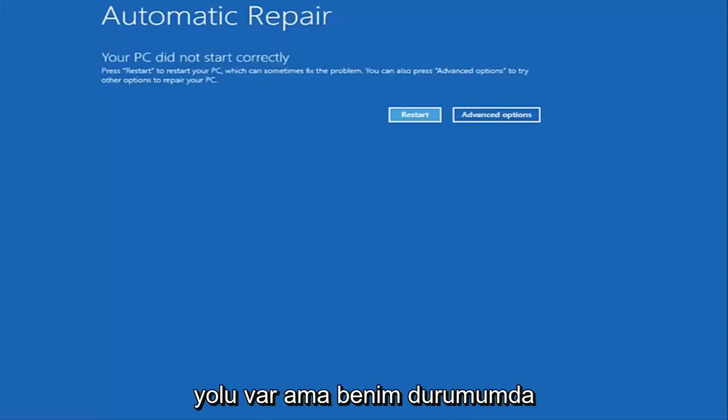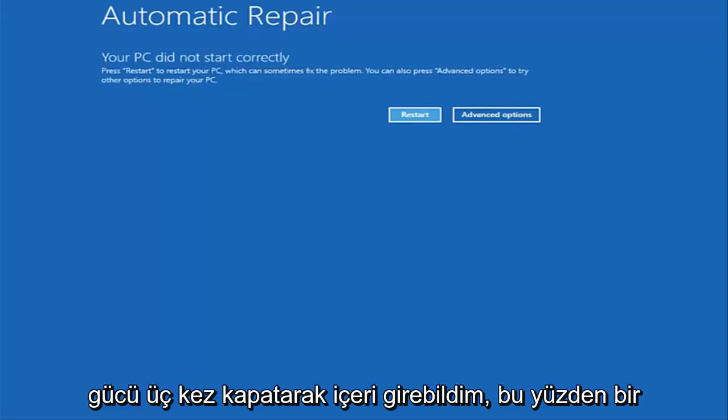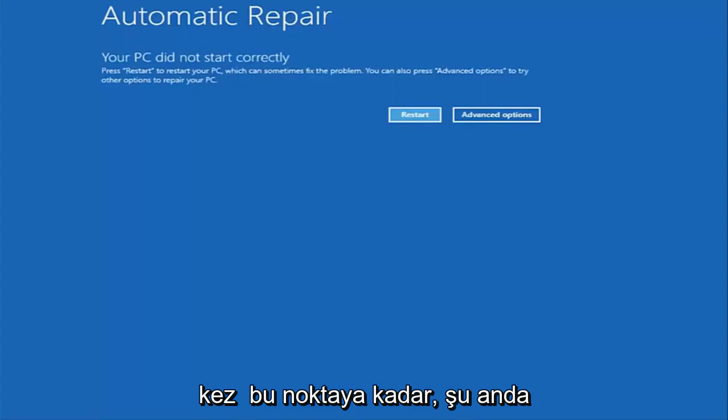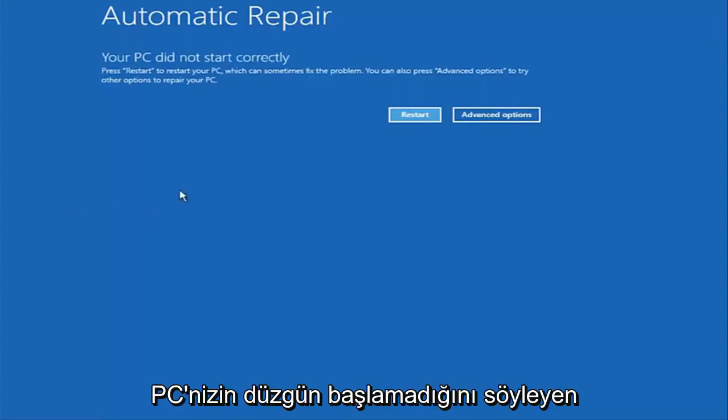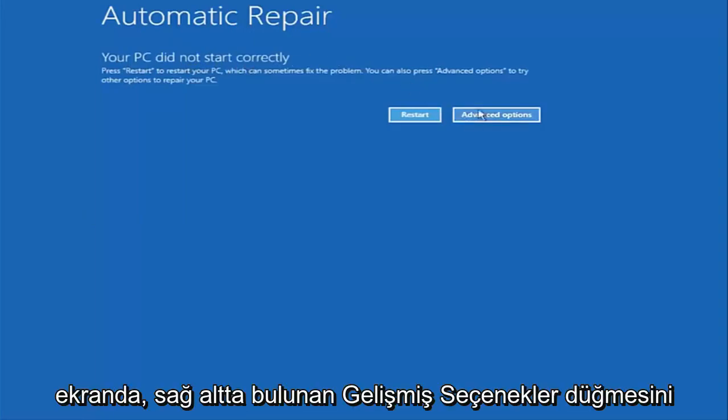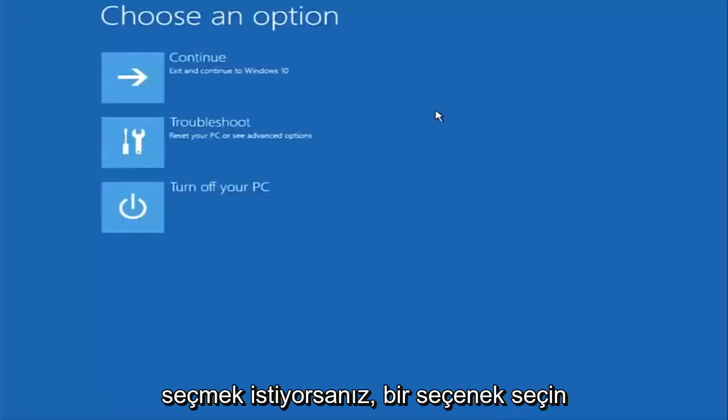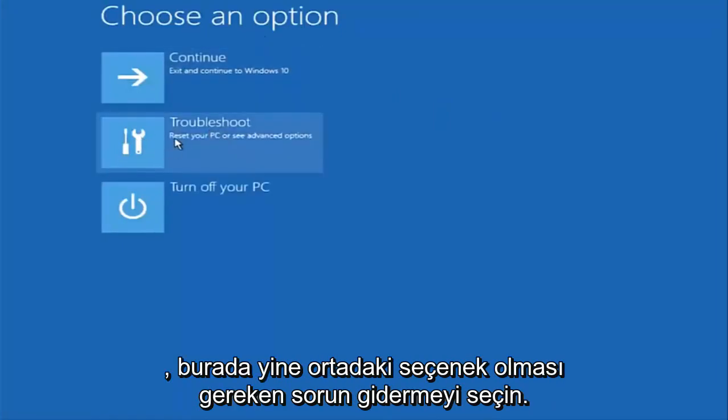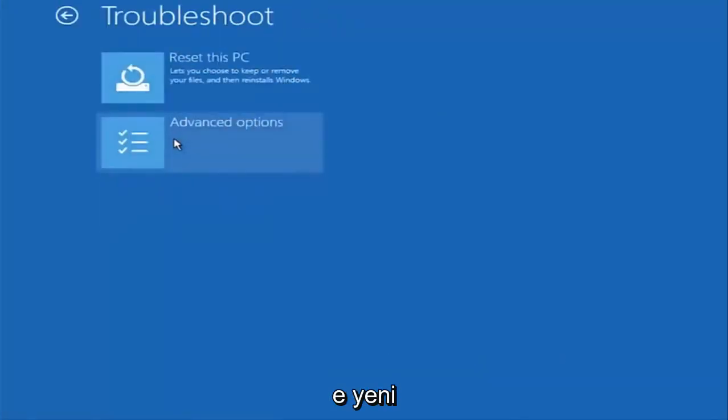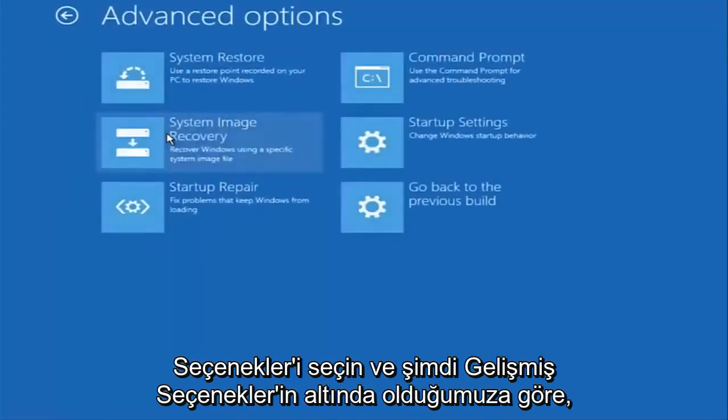In my case, I was able to get into it by doing a hard power turn off three times. Once we get to this point that says your PC did not start correctly, you want to select the advanced options button on the right side. Underneath choose an option, select troubleshoot, which should be the middle option here. Again, underneath the new troubleshoot window, select advanced options.